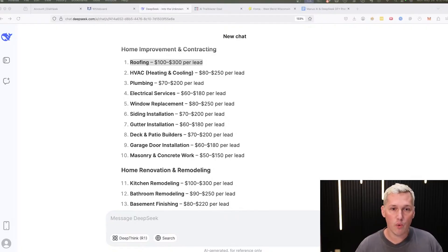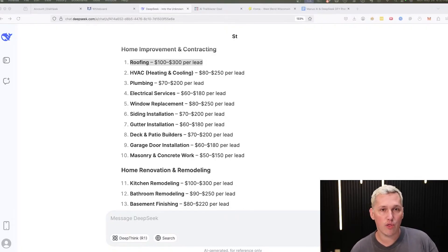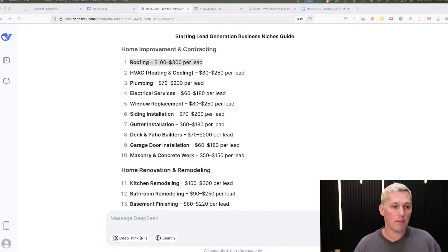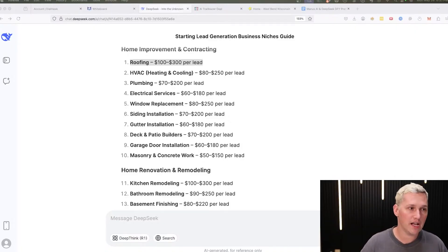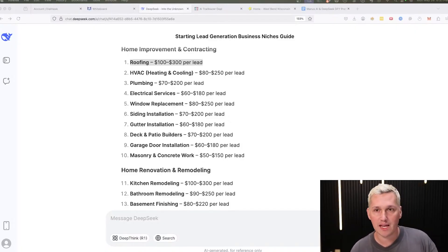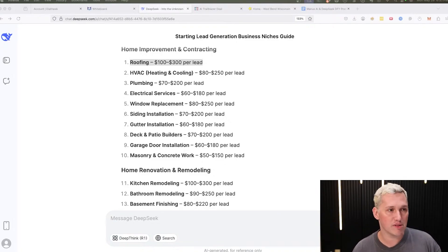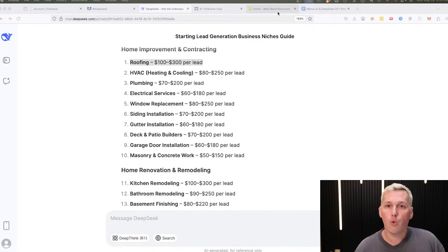So what we're going to do is we're going to use VO3 to generate these videos. We're going to post them to a brand new social media account. I'm going to show you what kind of account to make. And then we're going to resell these leads to one of these local business owners.